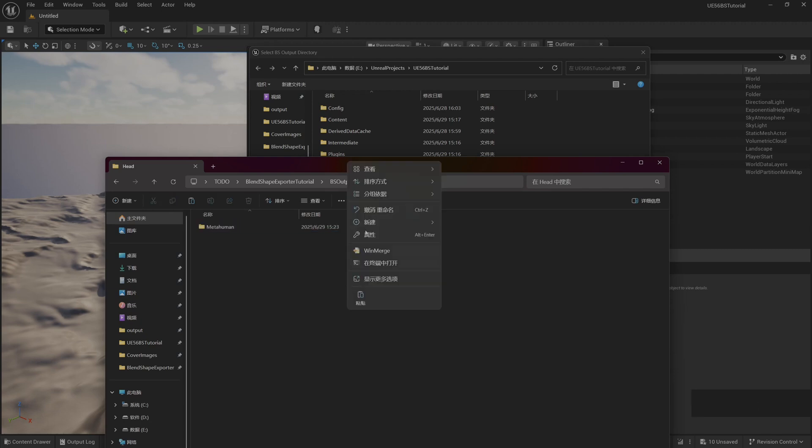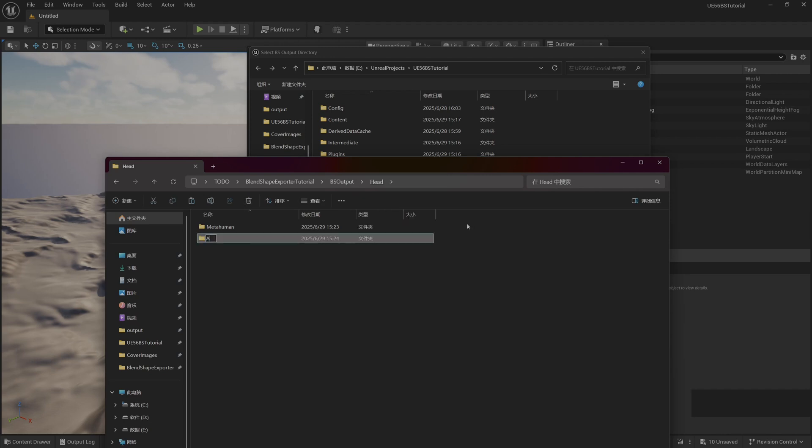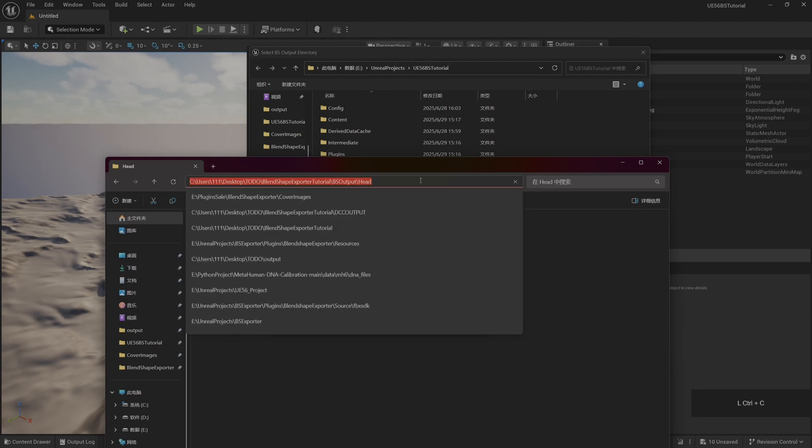Because our plugin supports exporting two types of emoticons, one is MetaHuman, the other is ARKit A52. So we have built two types of folders in advance. We can export it to these two folders later.